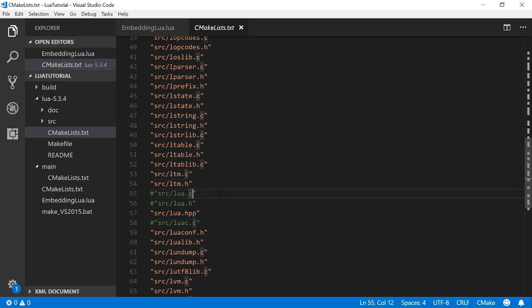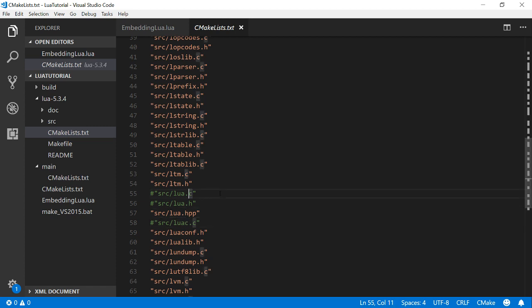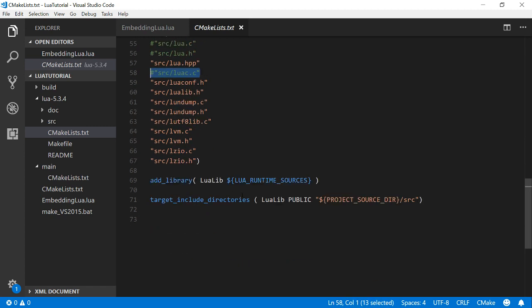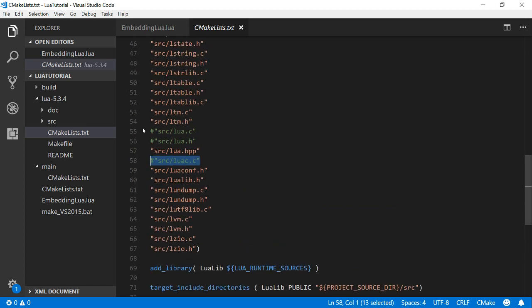So I think one of these is Lua C, which is the compiler, and this one is actually a standalone interpreter. So they're designed to be standalone programs. We don't want those because I'm just compiling a library and I'm going to make my own executable.